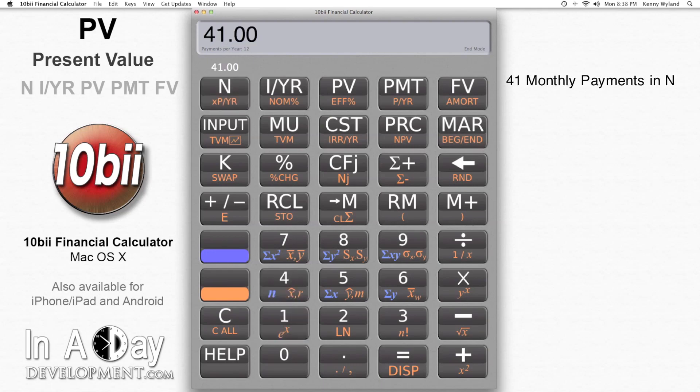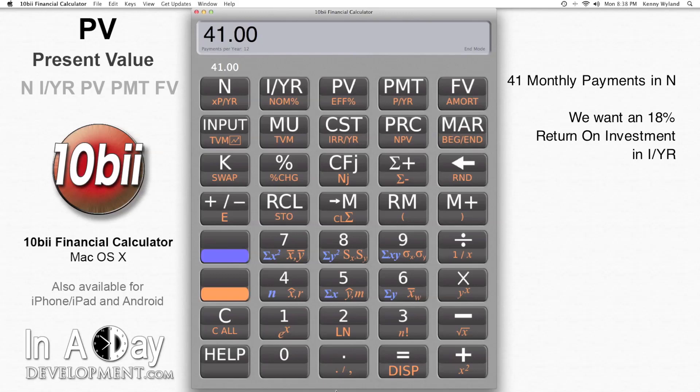I want to make an 18% return on my money, so I put 18 into IYR. Keep in mind that this does not mean that the person paying on the note is paying 18% interest. The terms of the note do not change — their interest rate doesn't change, their payment doesn't change, nothing changes.